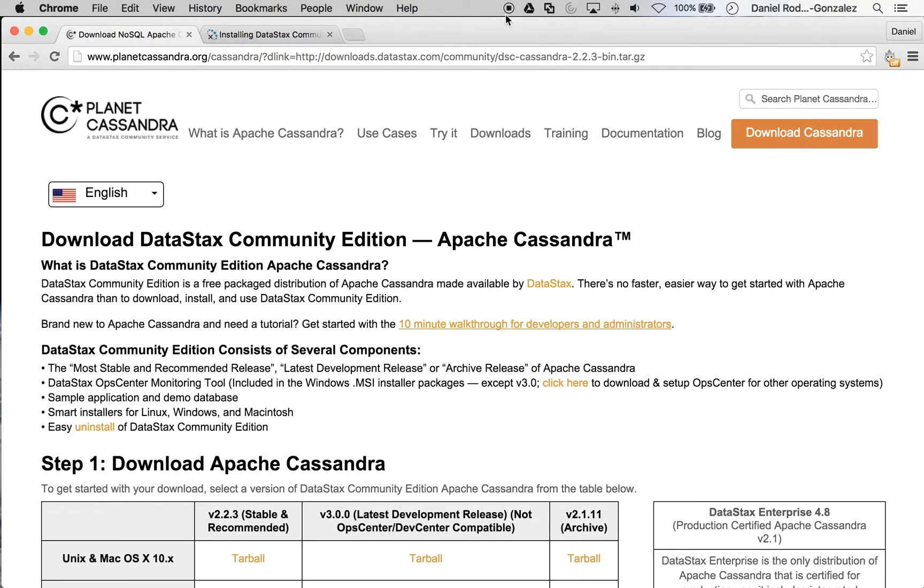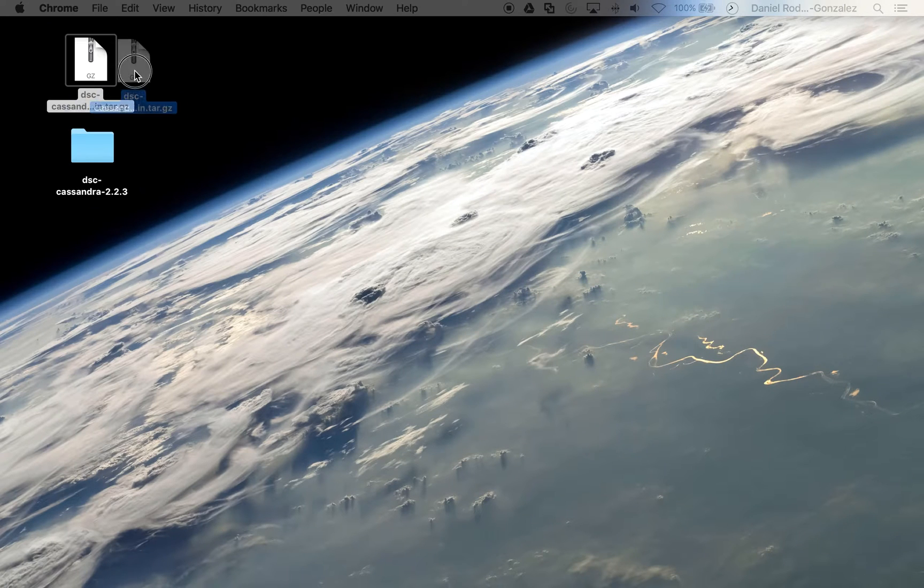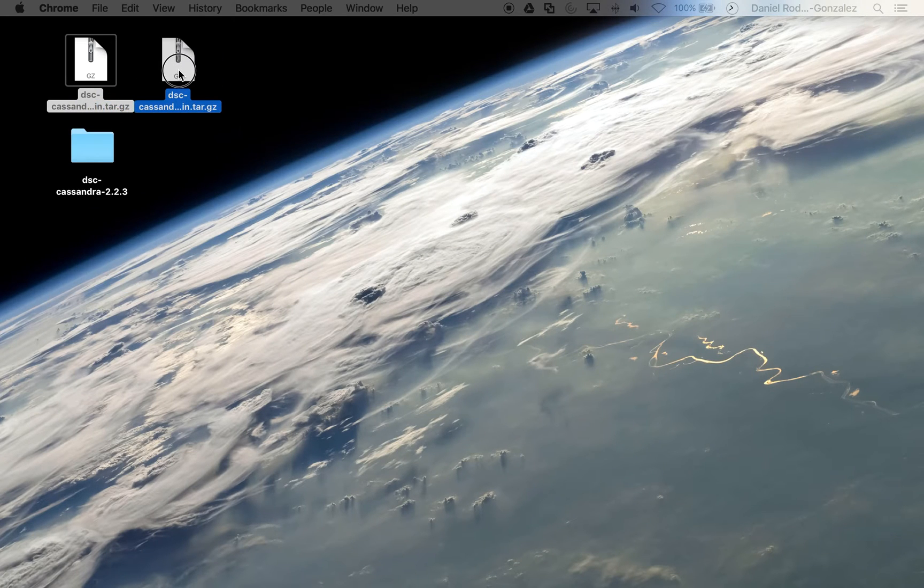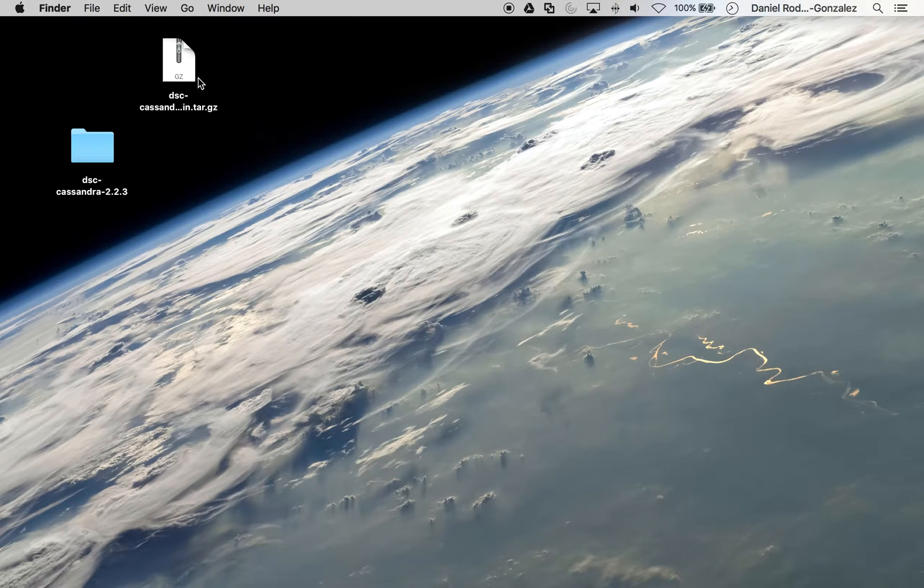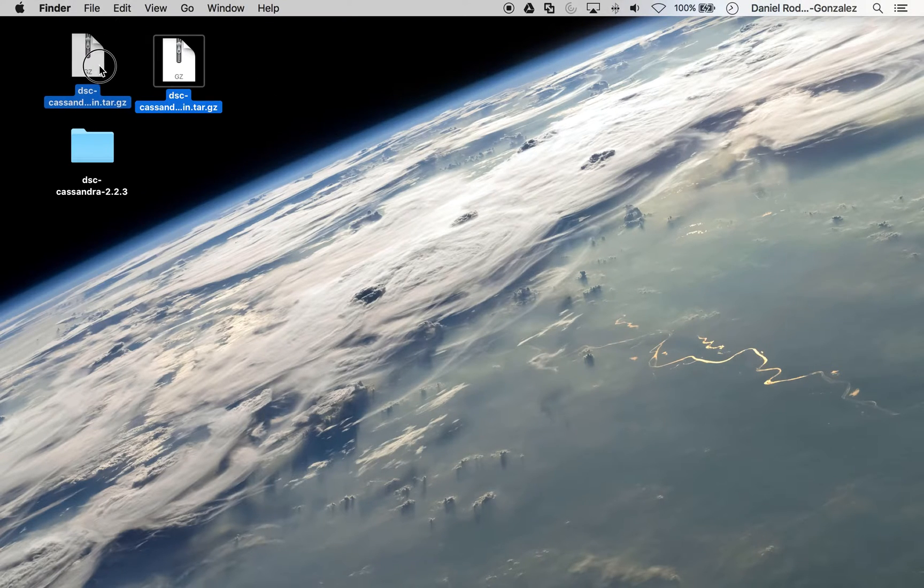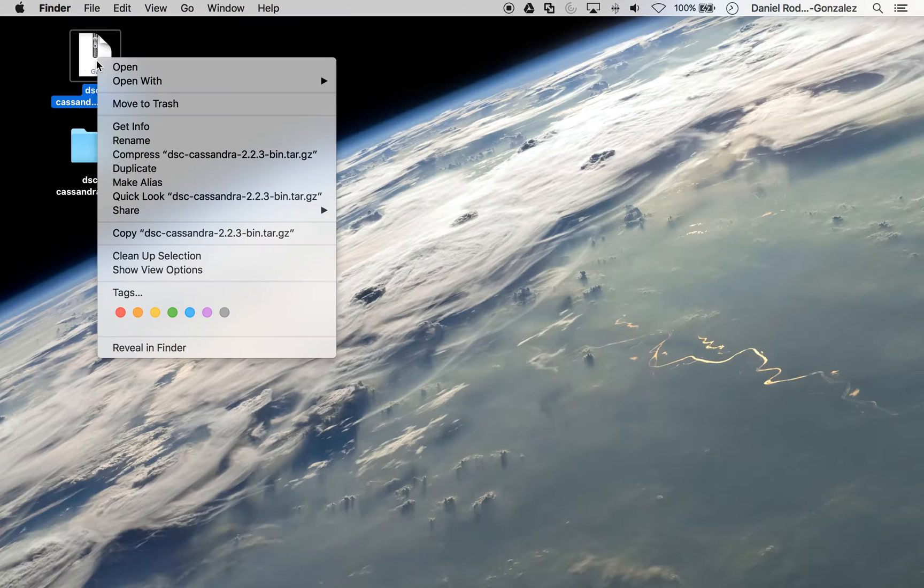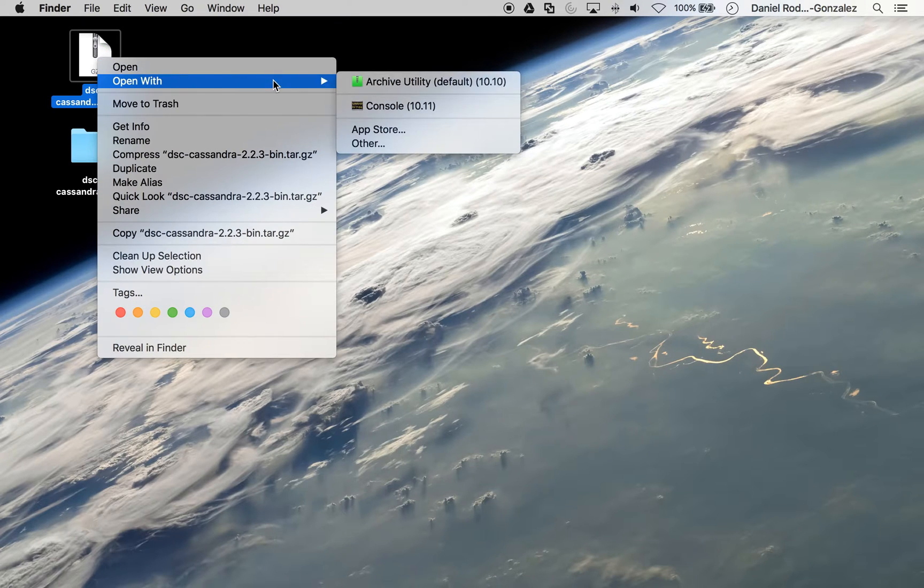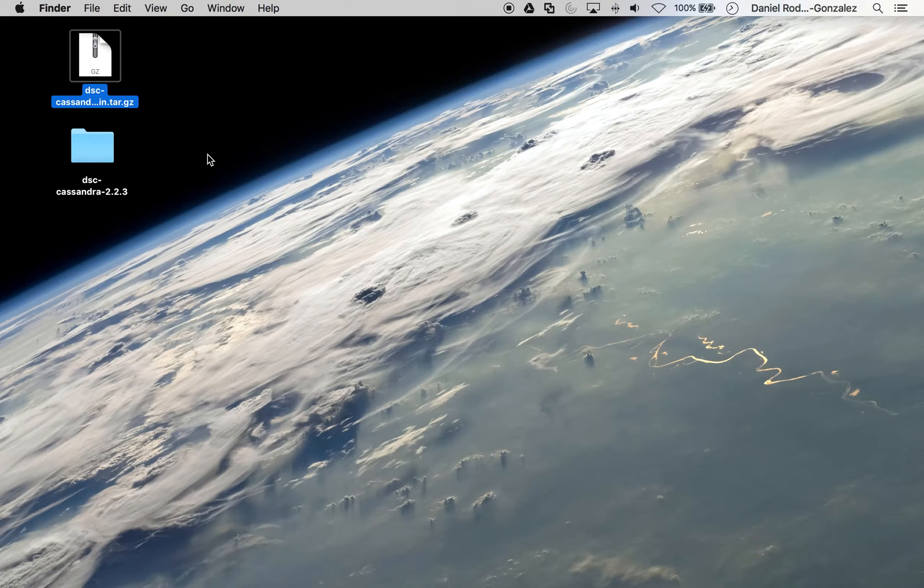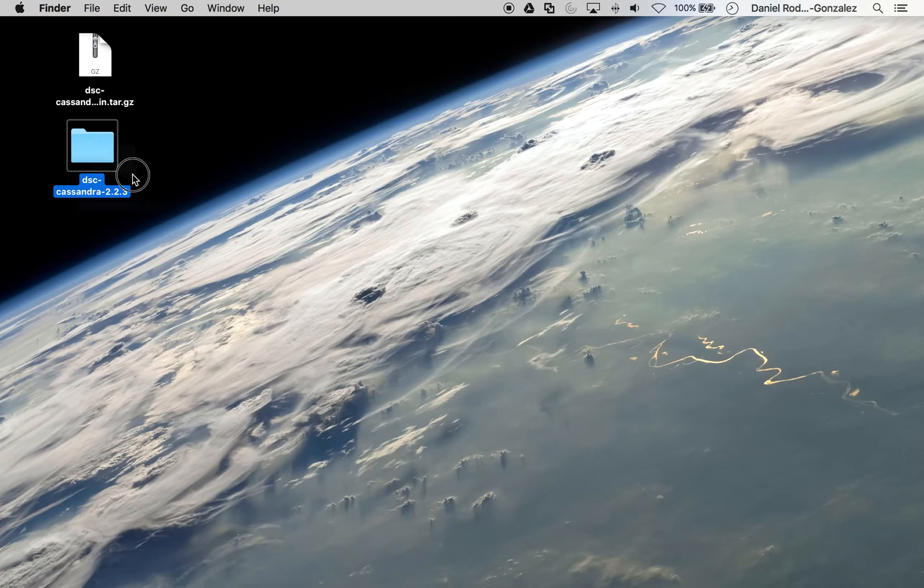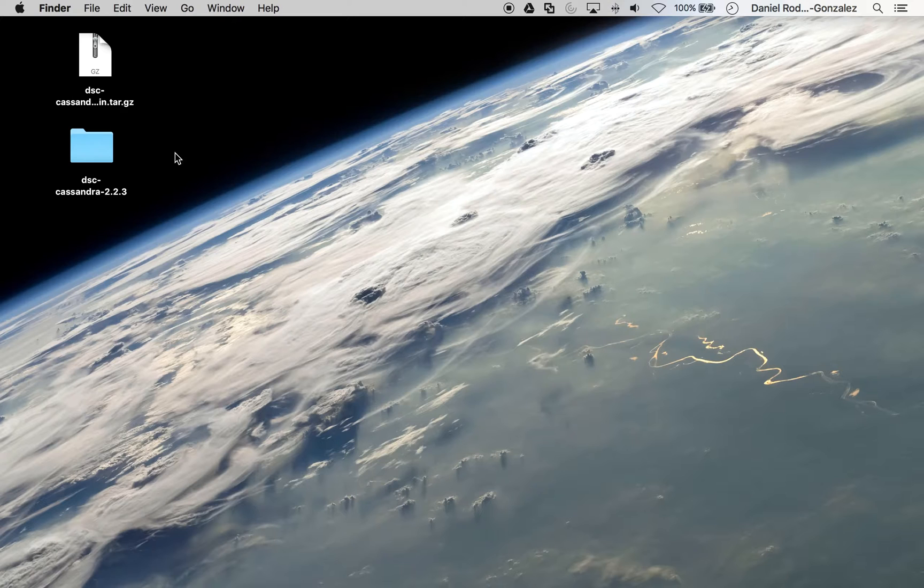Once the download is complete, you will have the following package on your destination folder. In this case, it's our desktop. This package can be unzipped by right-clicking and clicking on the Archive Utility. That will give us the following folder, which essentially contains Cassandra.